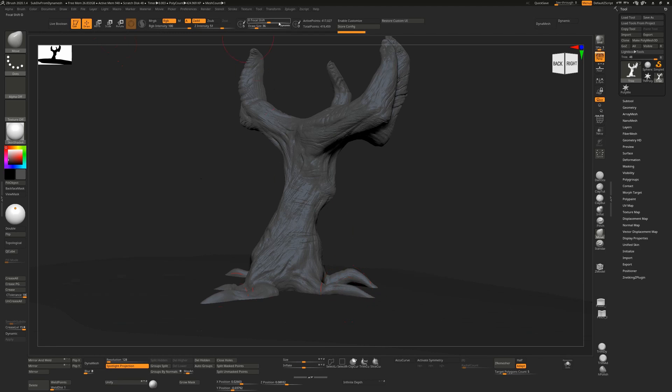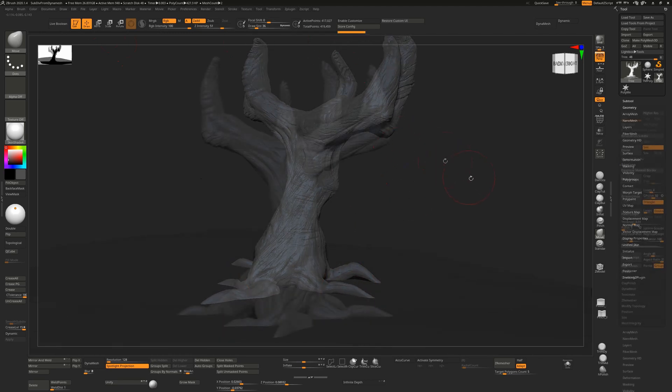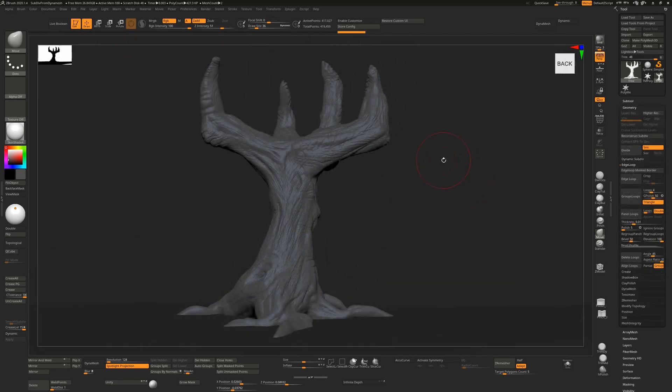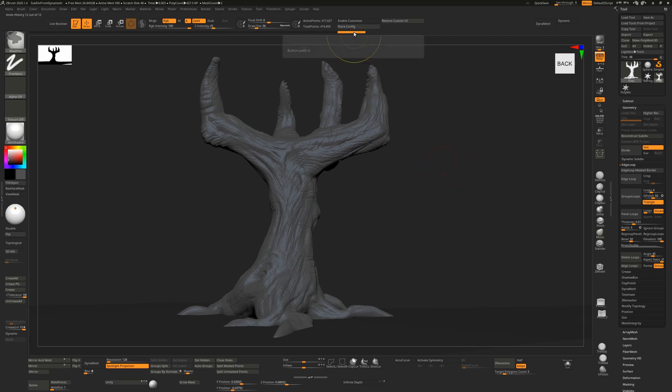As we sculpt, each step is recorded in our history. The easiest way to get this to be a subdivision surface from a DynaMesh surface is to just control-click on whatever stage in the history that you want.